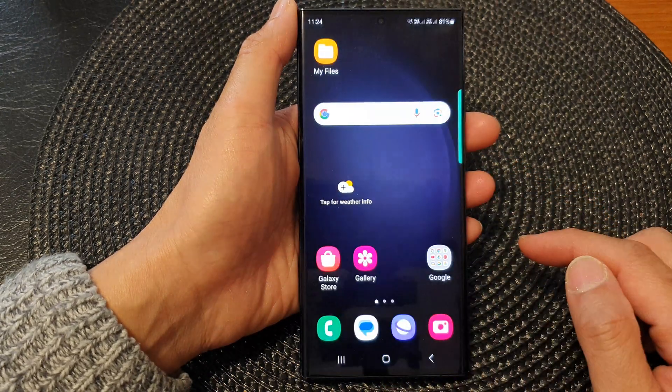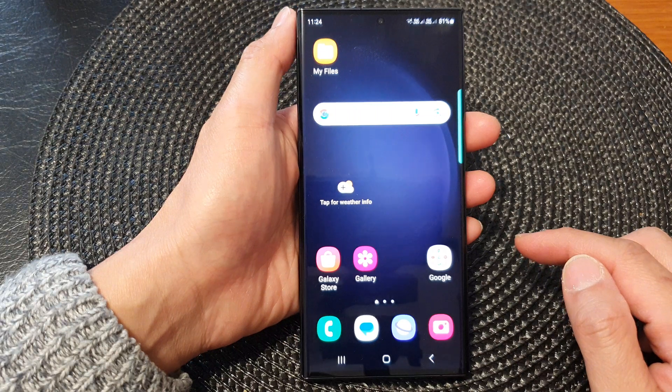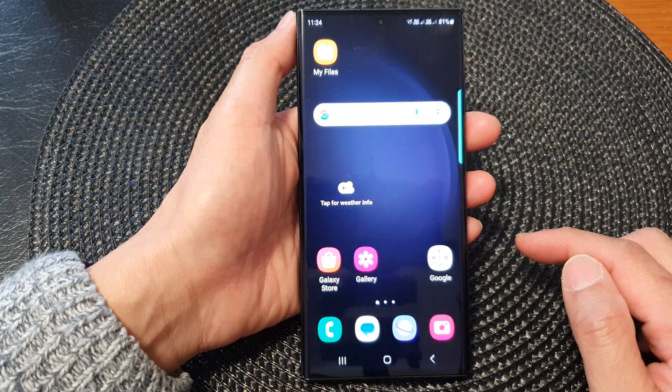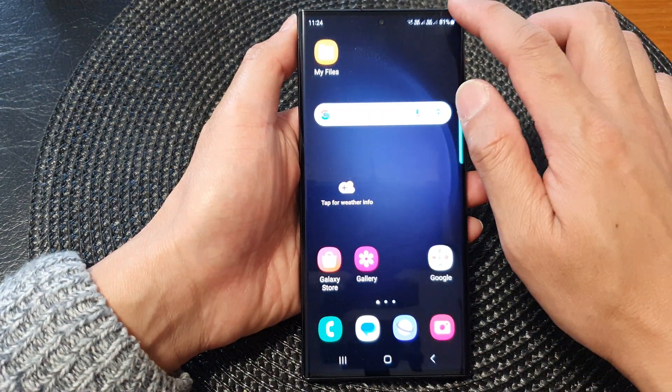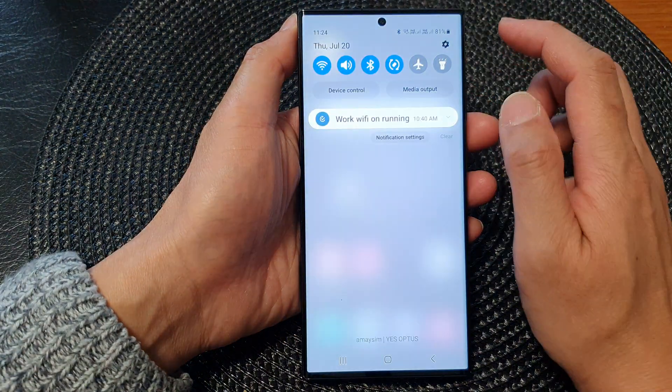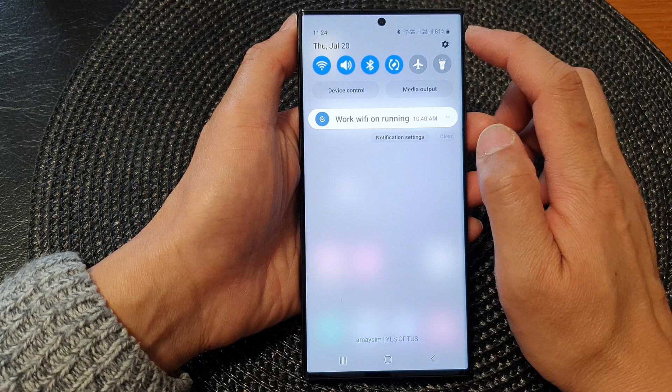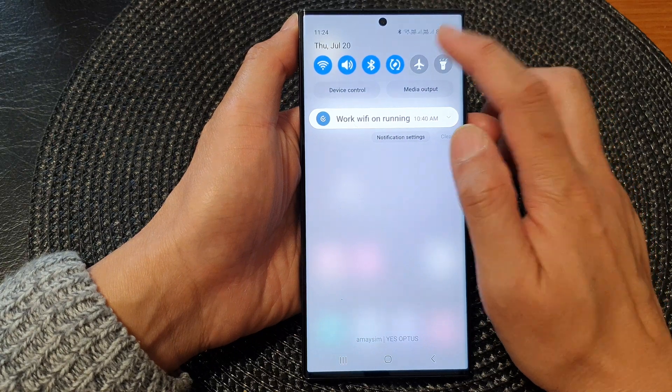First, tap on the home button to go back to the home screen. From the home screen, swipe down at the top, then tap on the settings icon.